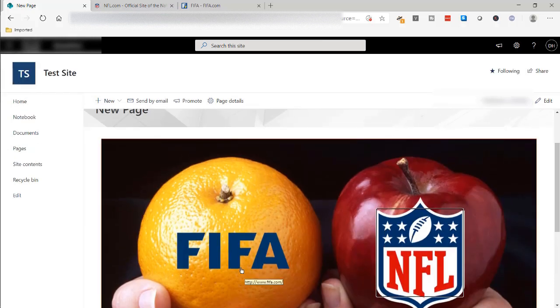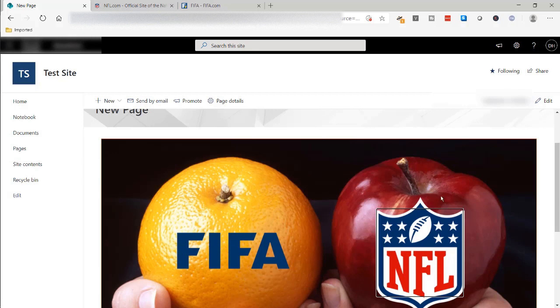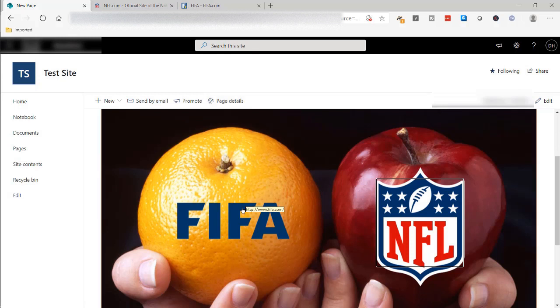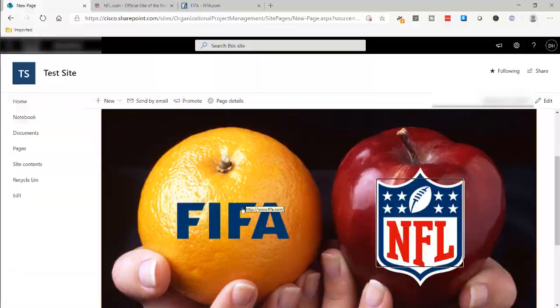So, we can create different hotspots within an image using PowerPoint, more of a hack or a workaround, but actually, it kind of works. So, I hope this helps. Thanks for watching, and don't forget to subscribe.